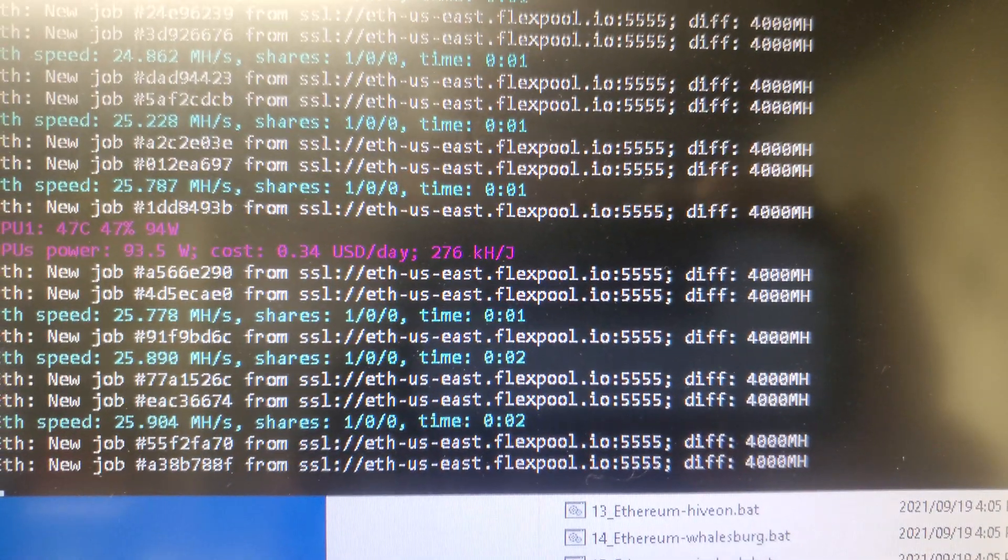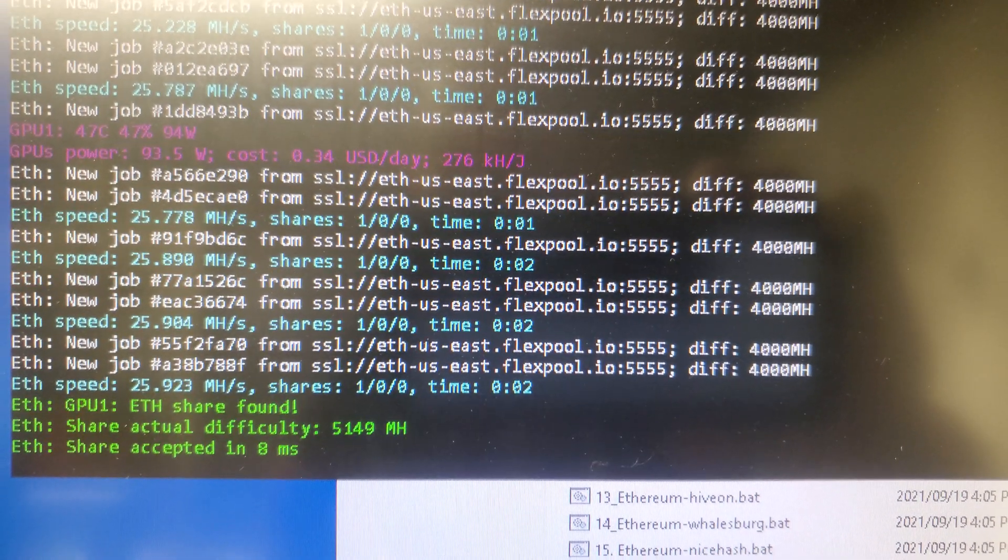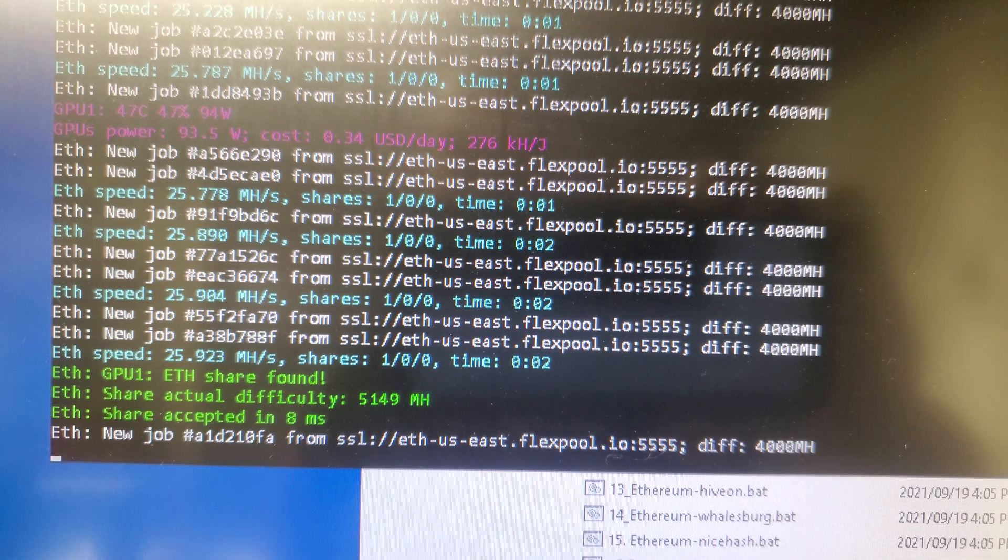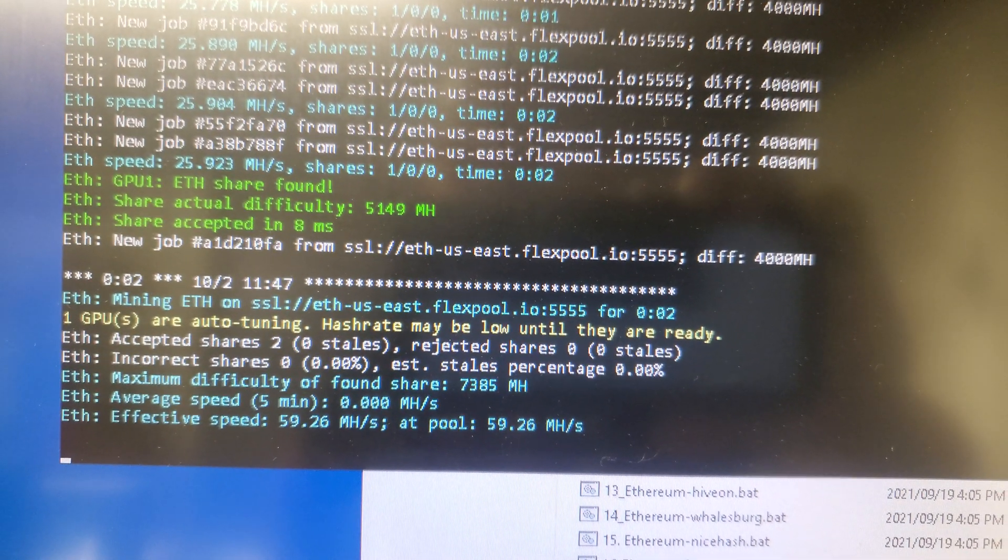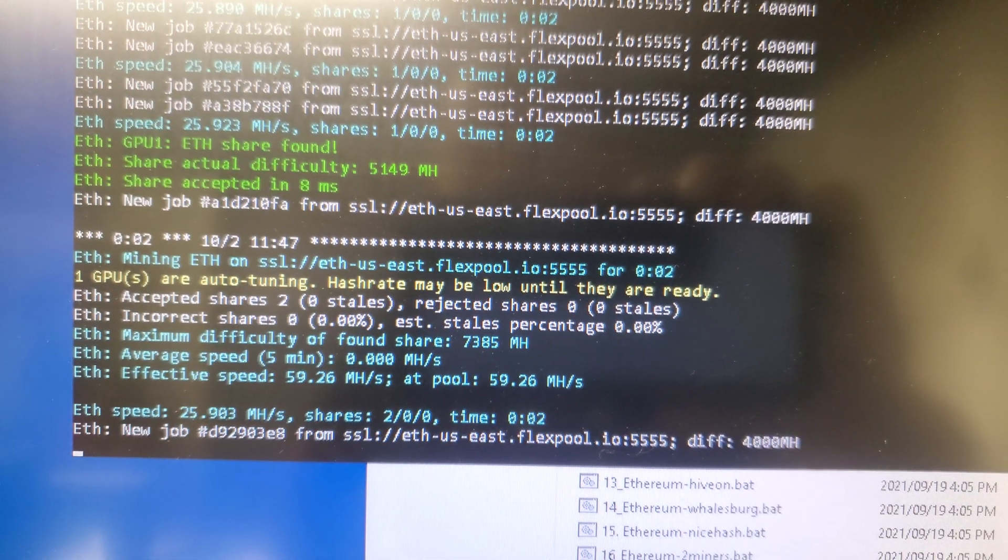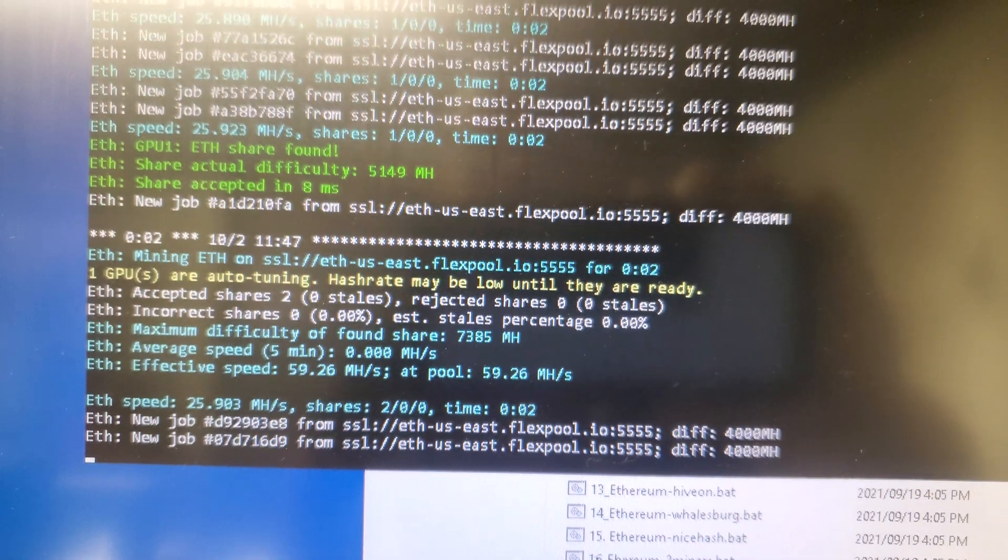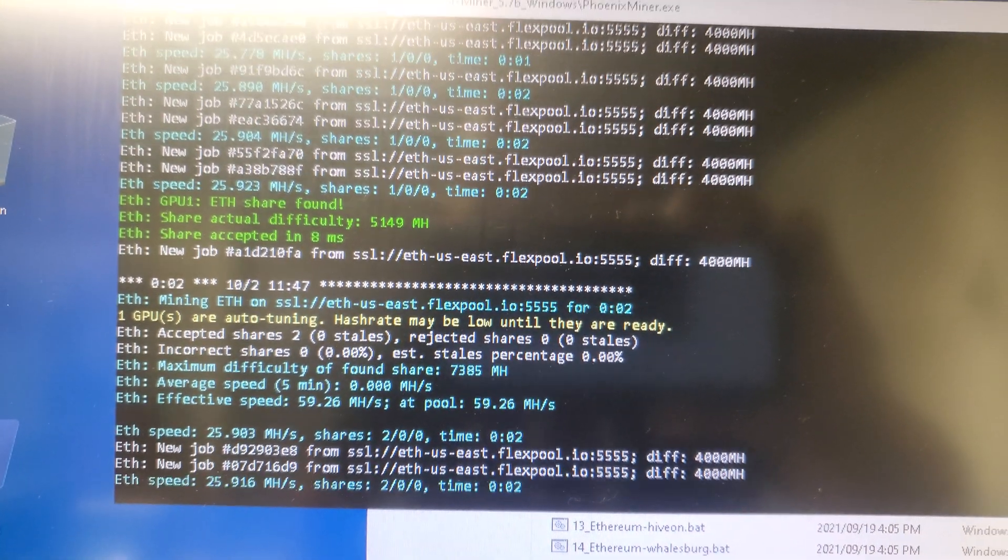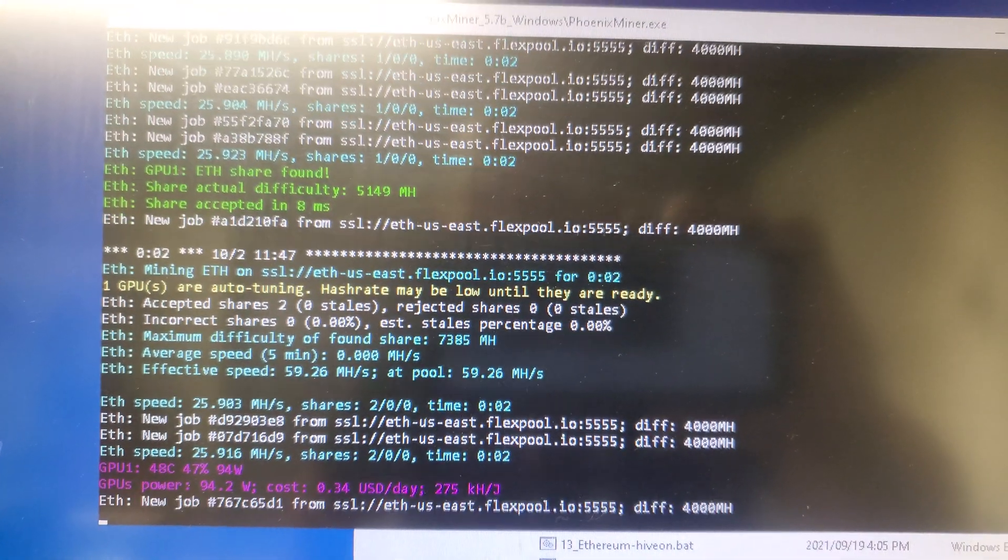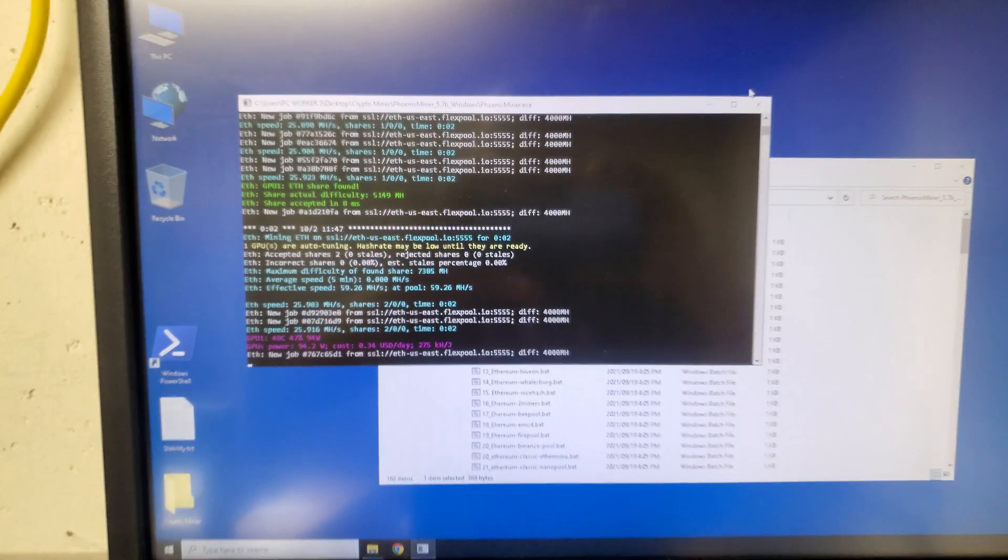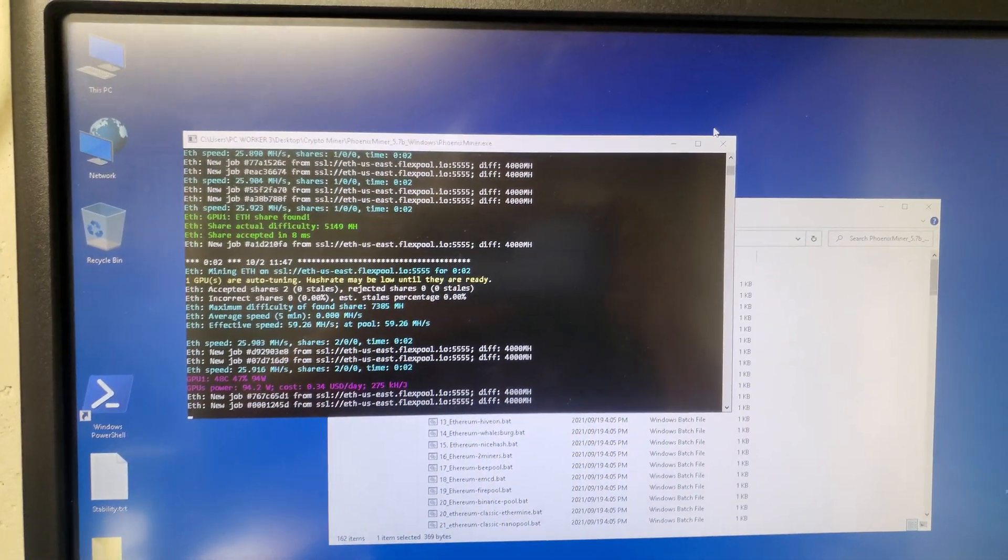It's still going up. Okay, it looks like the maximum is 25 to 26 megahash per second. Okay, let's see we mod the BIOS.